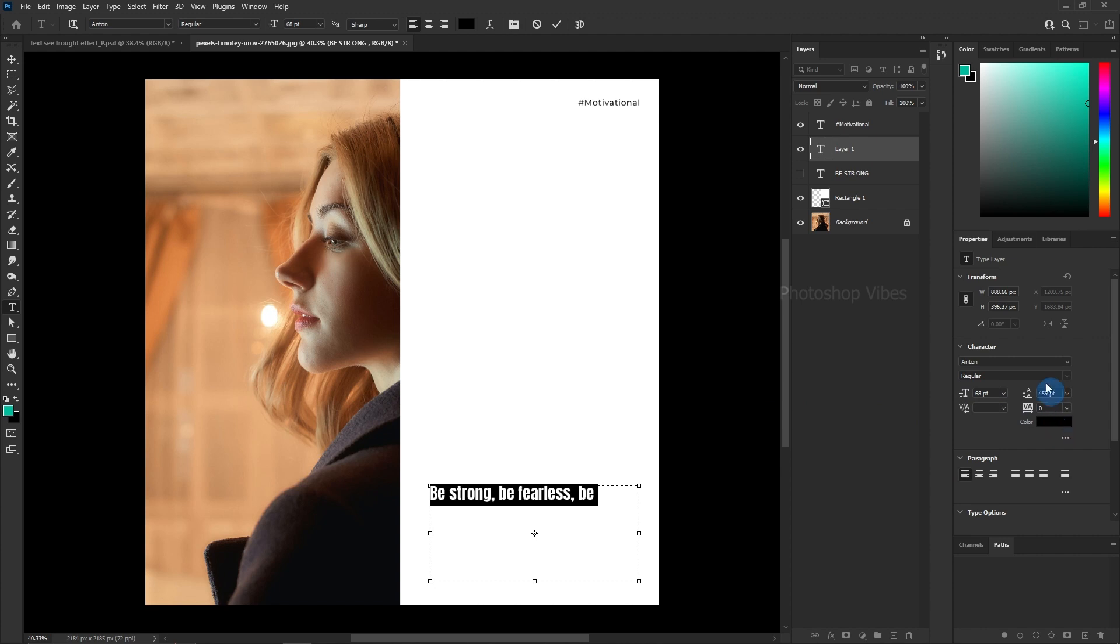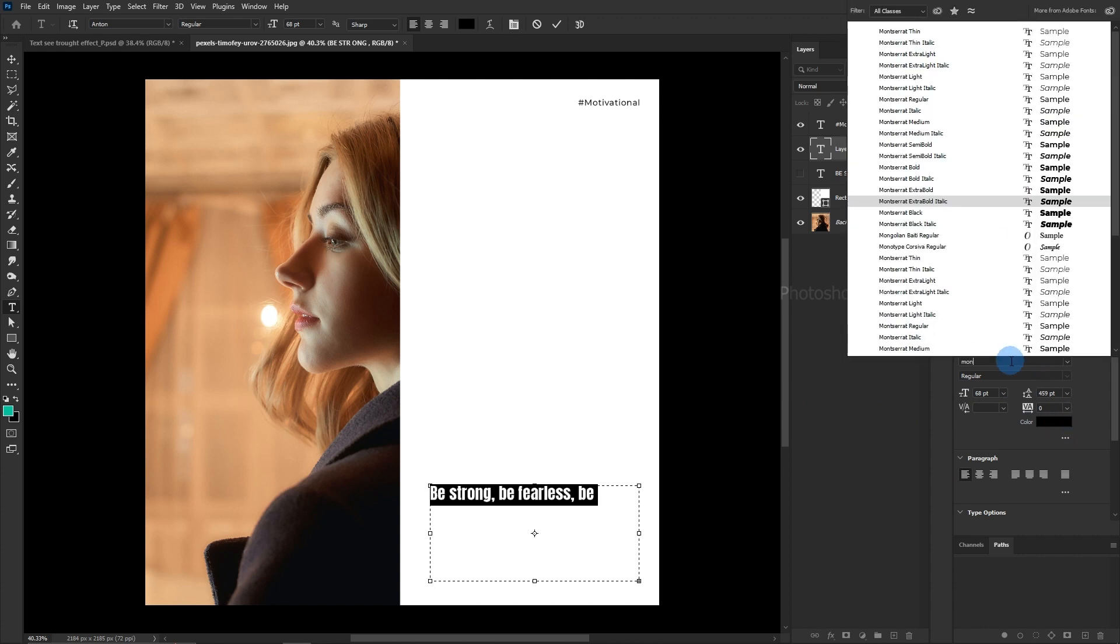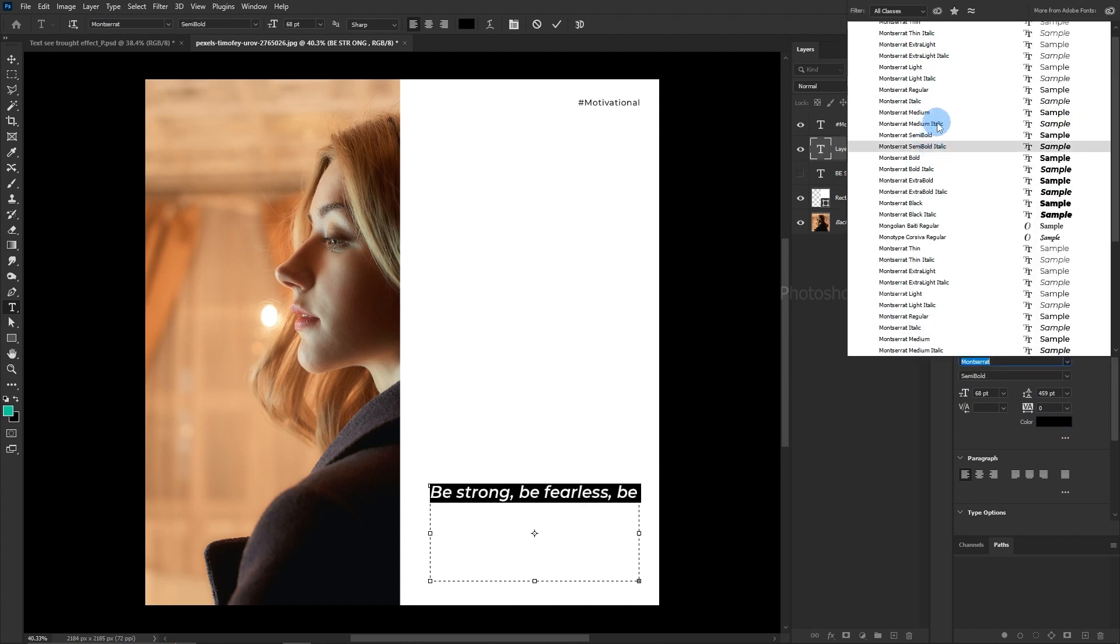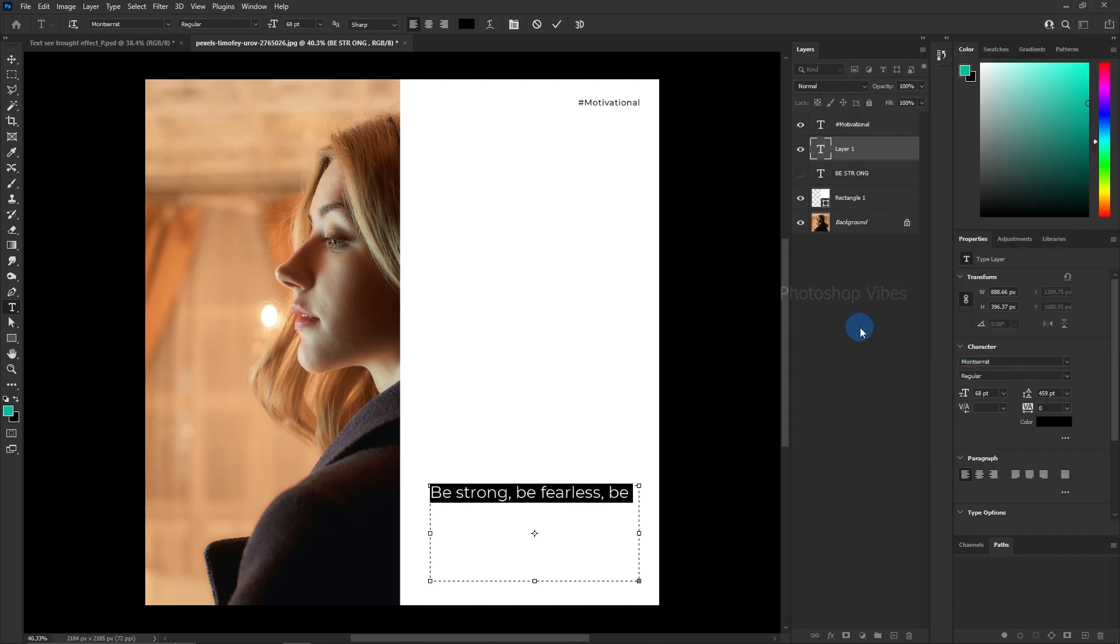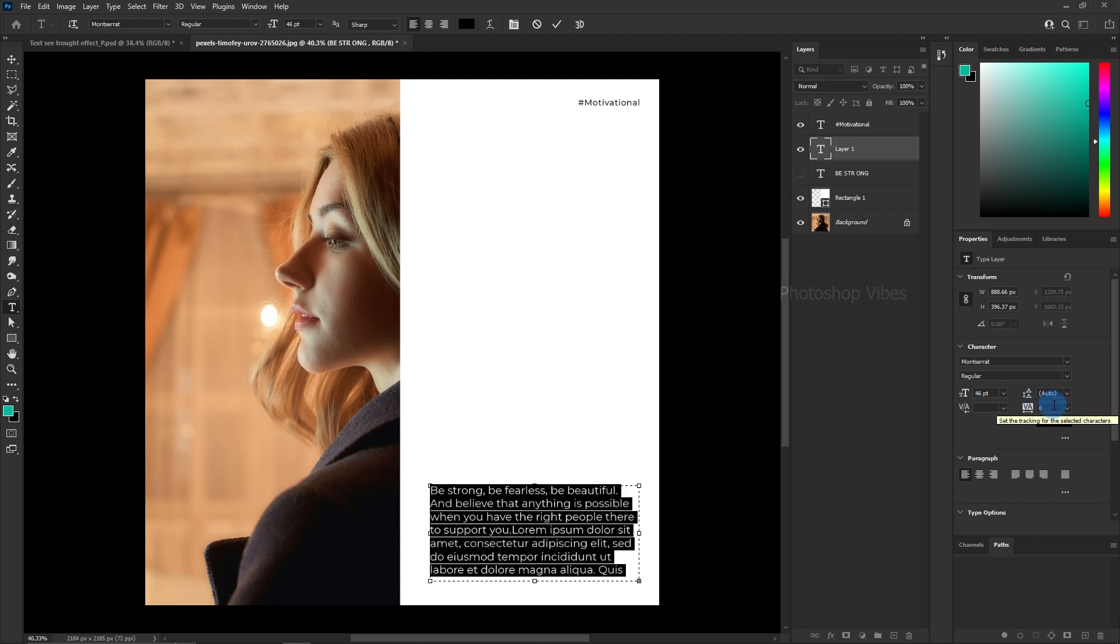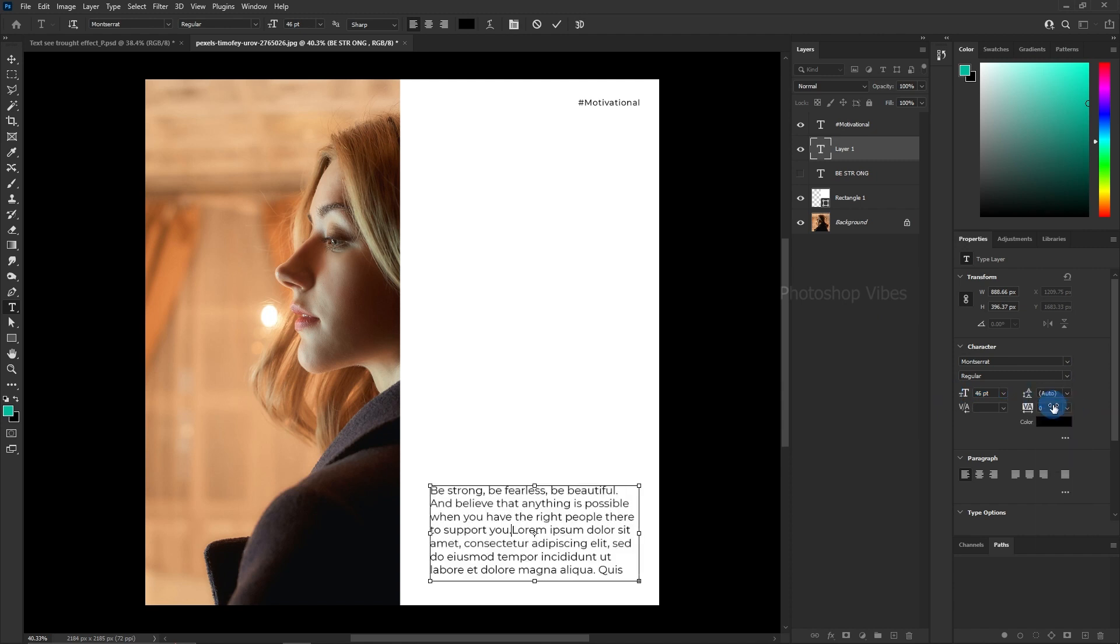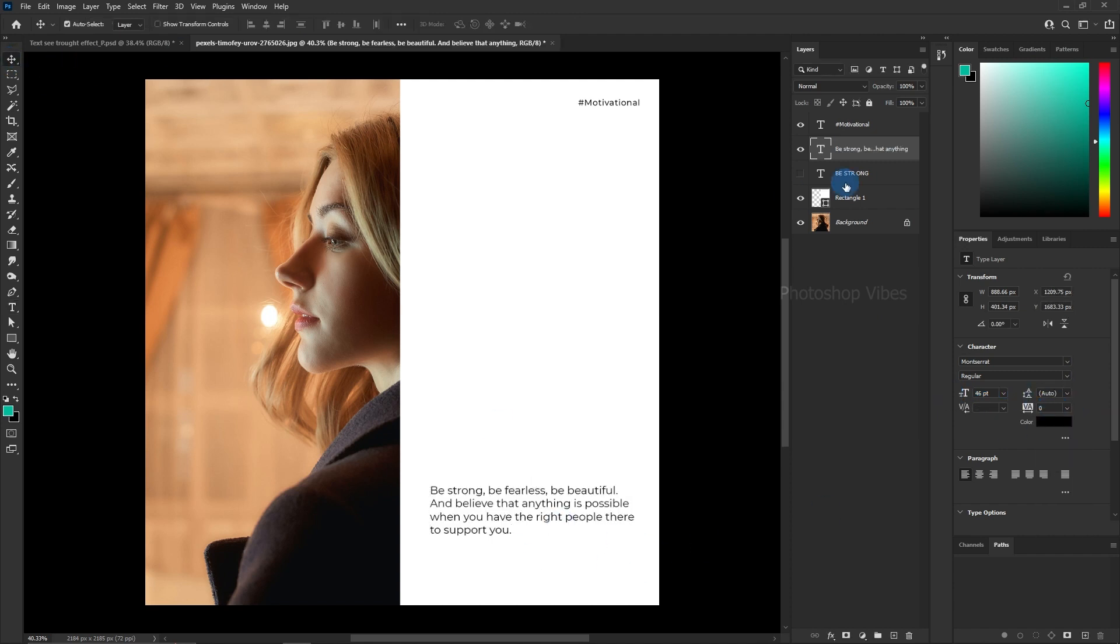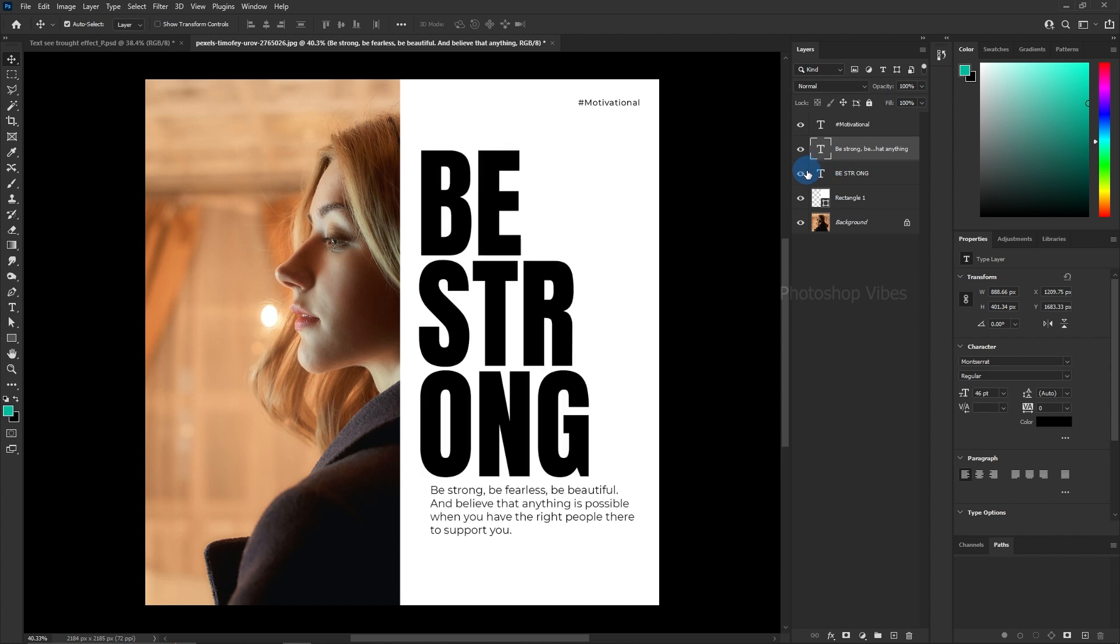Here again, I'm going for a Montserrat font. Select the font weight regular and change the leading to auto. Now we can enable the above text for further alignment.